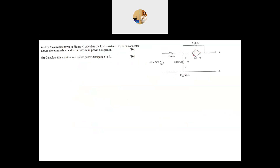In this example we have a voltage-dependent current source in a DC circuit. We want to find the value of R_L connected between A and B for maximum power transfer, so we need to find V_Thevenin and R_Thevenin and then calculate the maximum power. We start by finding V_open_circuit using nodal analysis. We choose a reference node with voltage zero, then assign node variables: the node with the voltage supply is 50V, and the node controlling the dependent source is V₀.